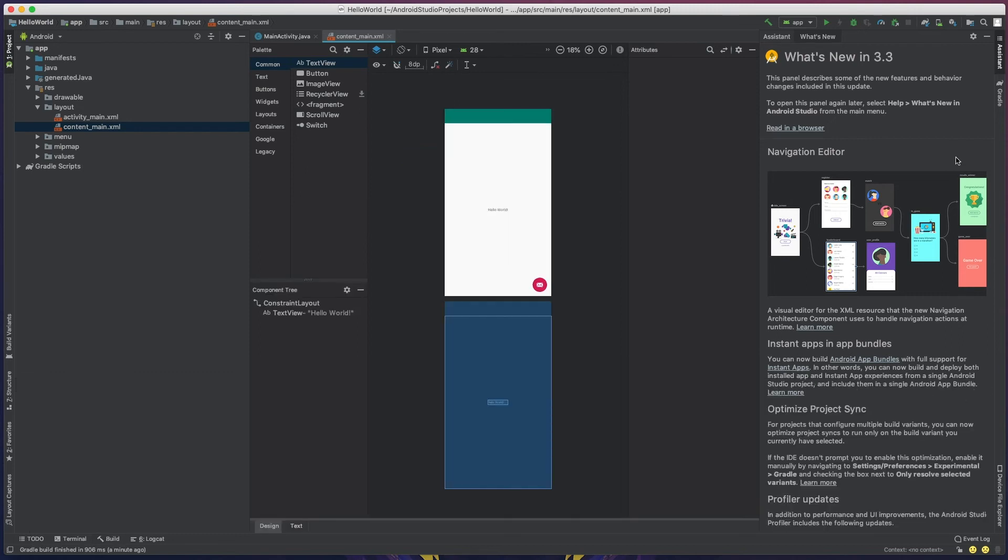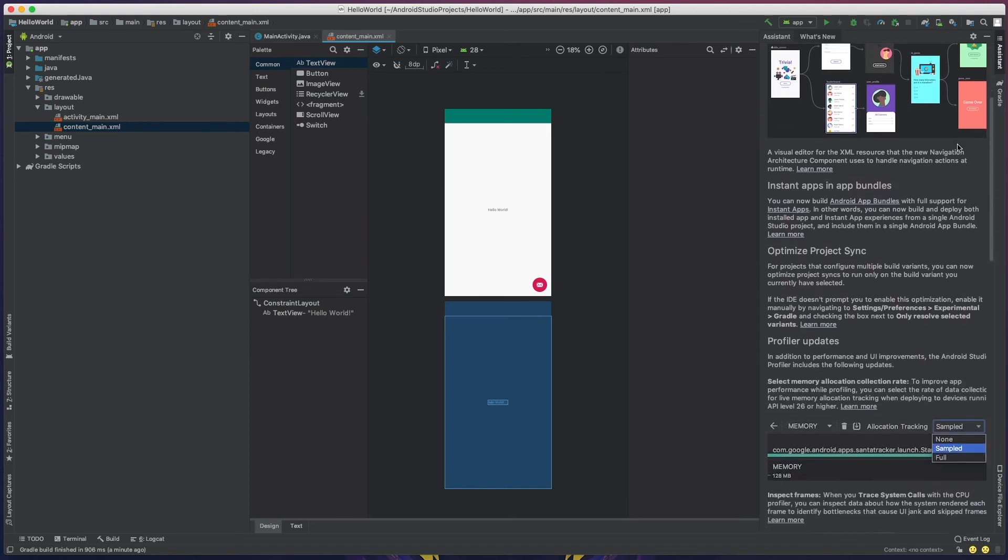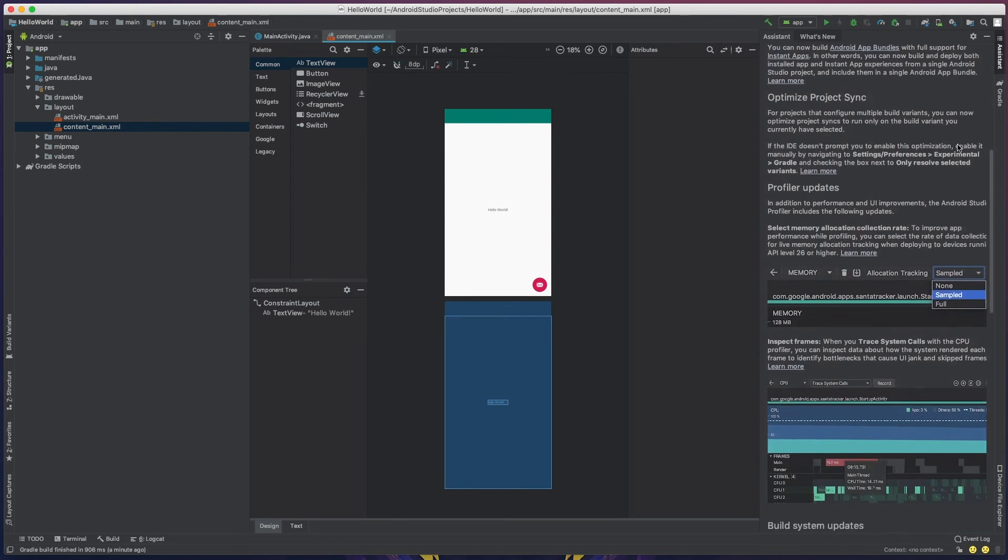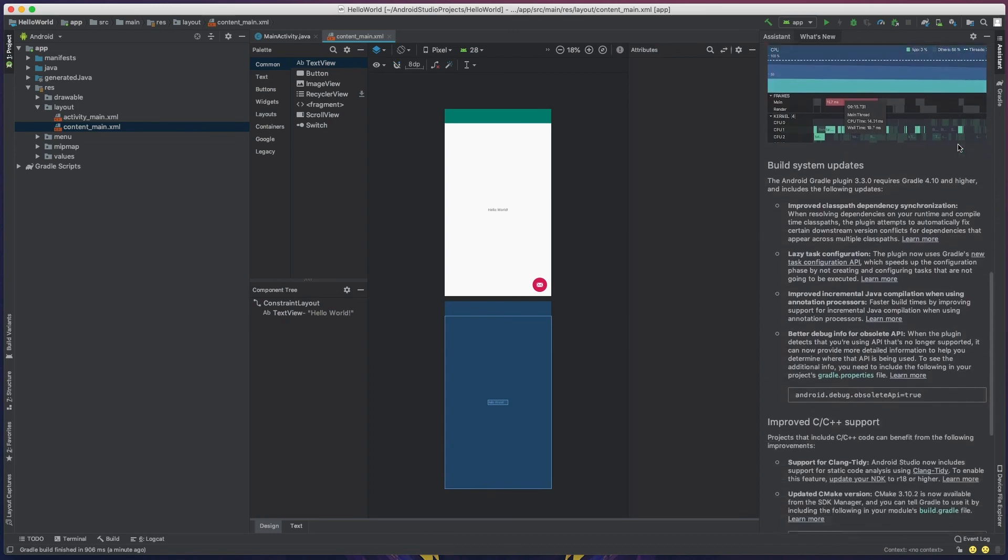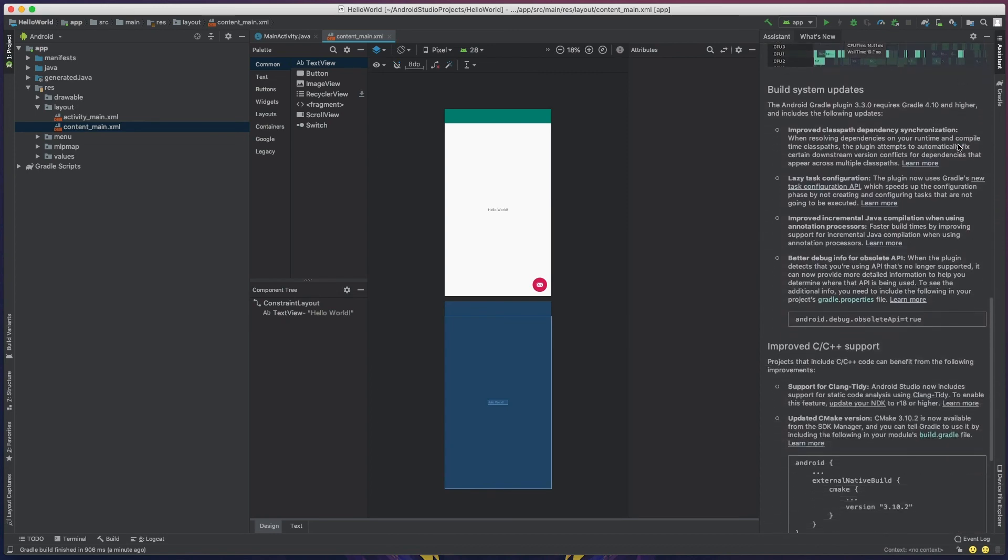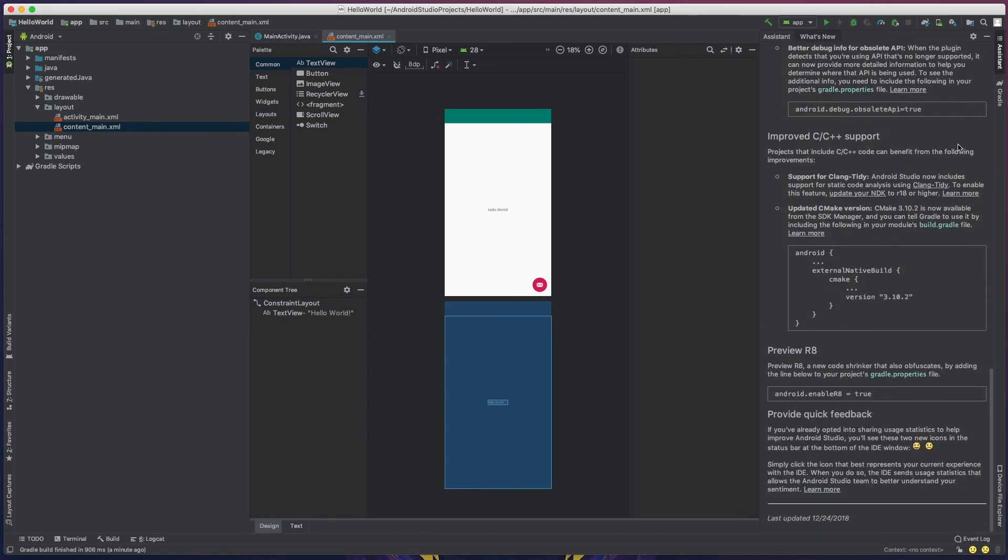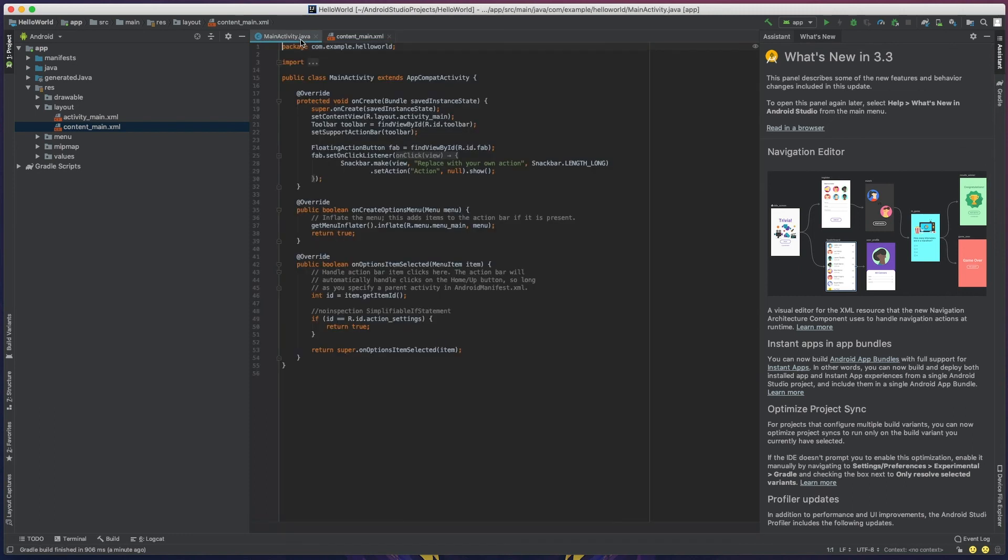Once it's finished, your project will now be responsive and ready to go. And I recommend reading the what's new panel on the right hand side of the screen. This will show you all the new features in Android Studio 3.3, which was a pretty big release. So this can help you understand what is available and what new features to take a look at.